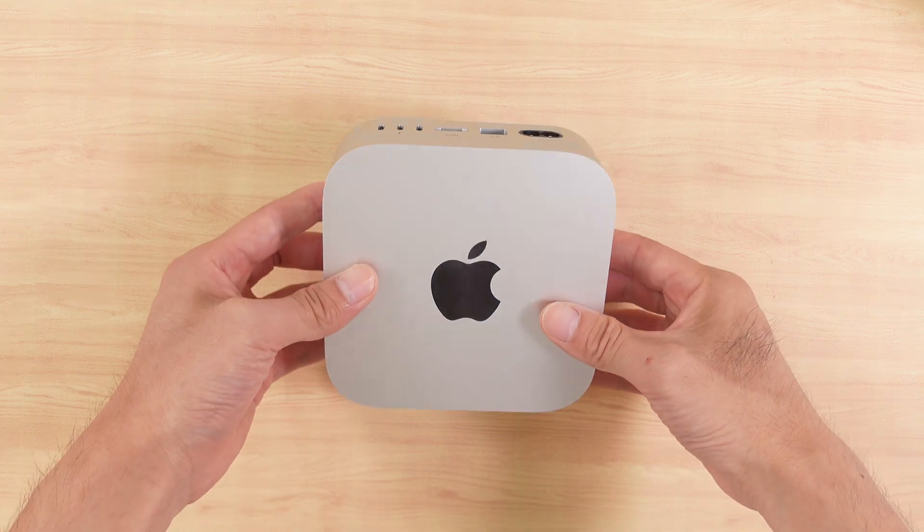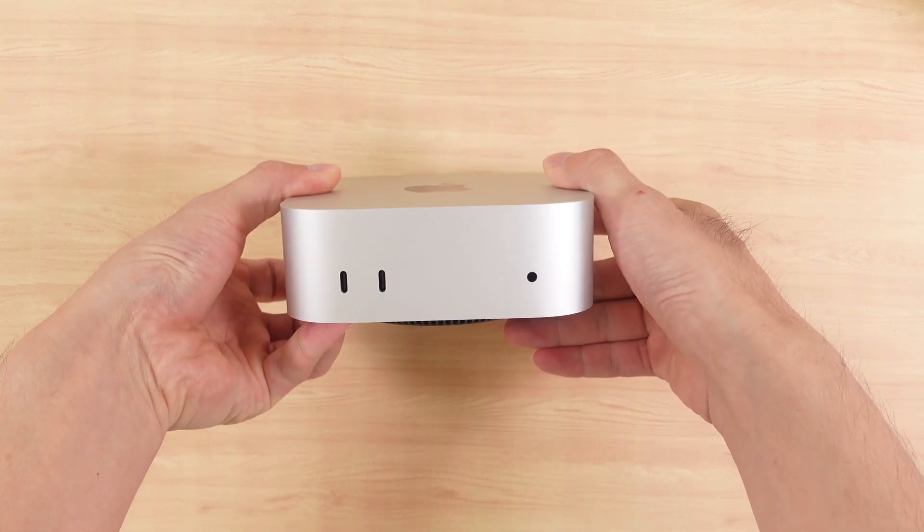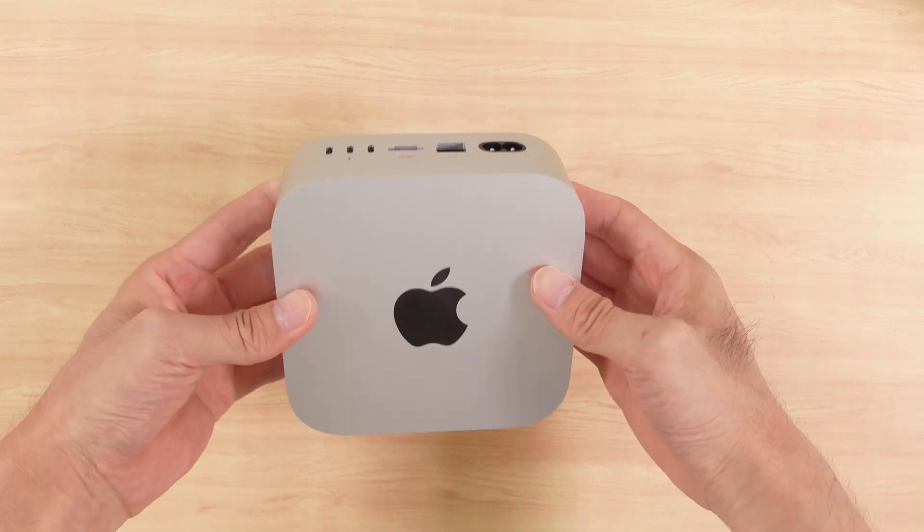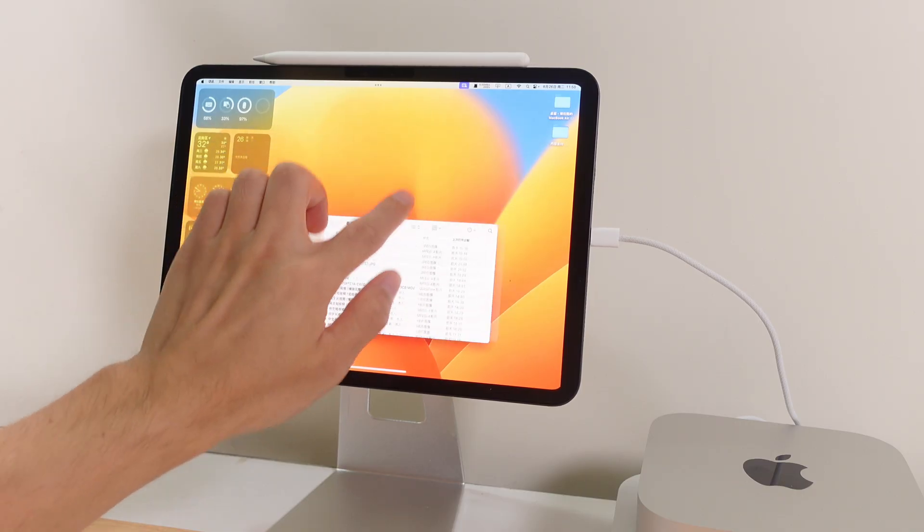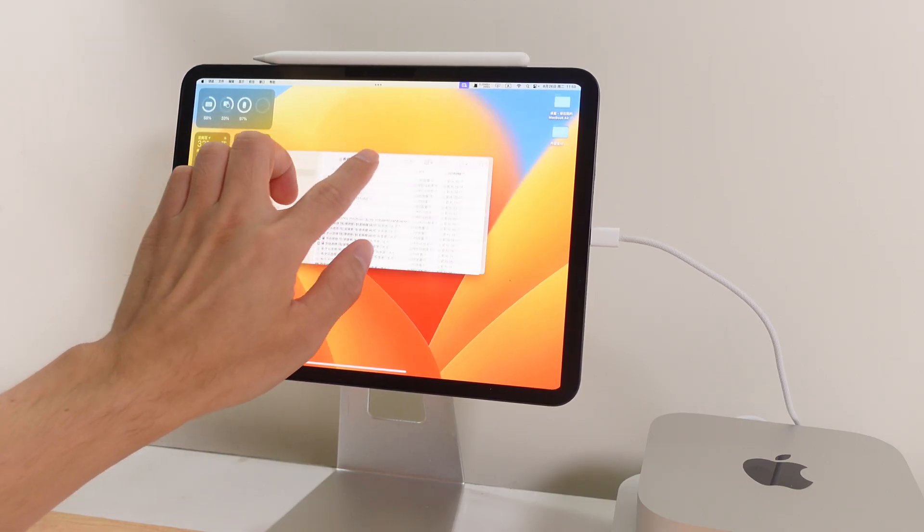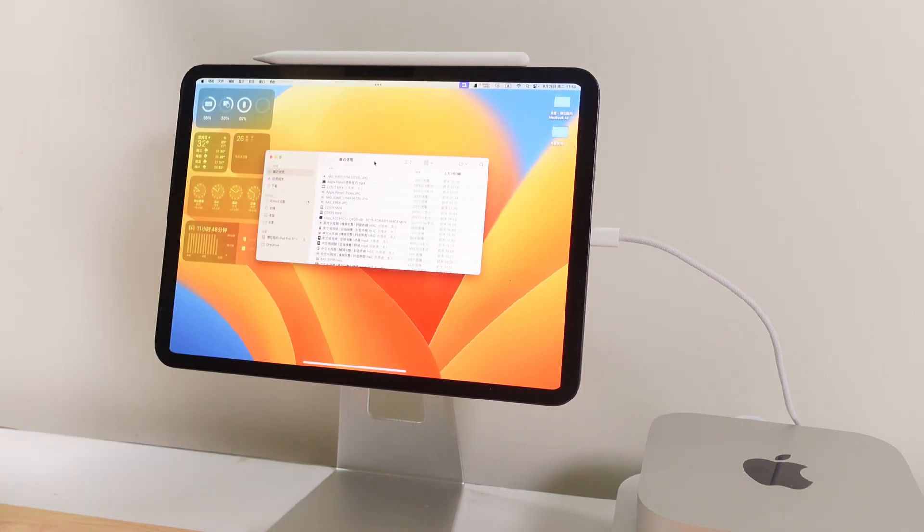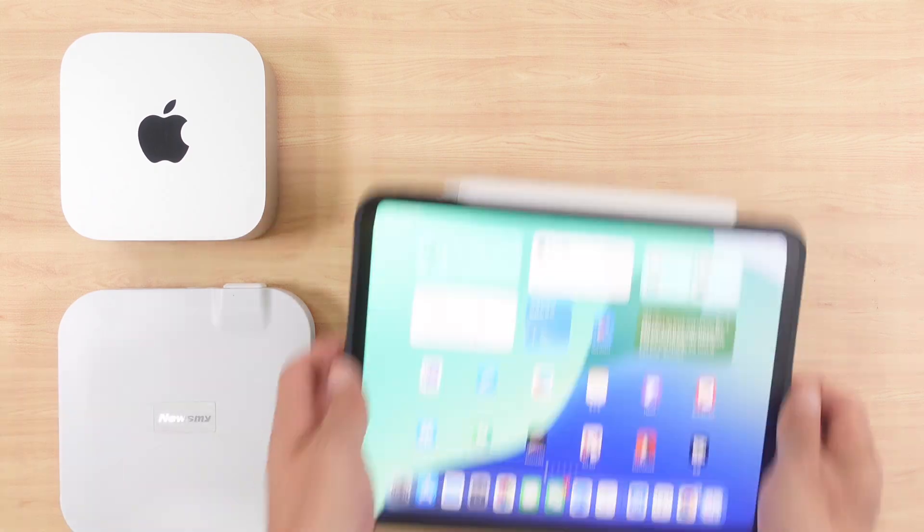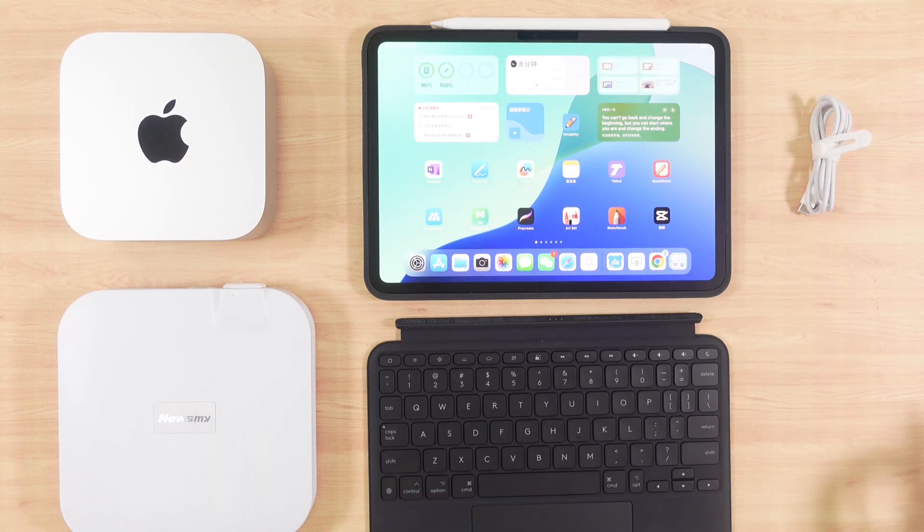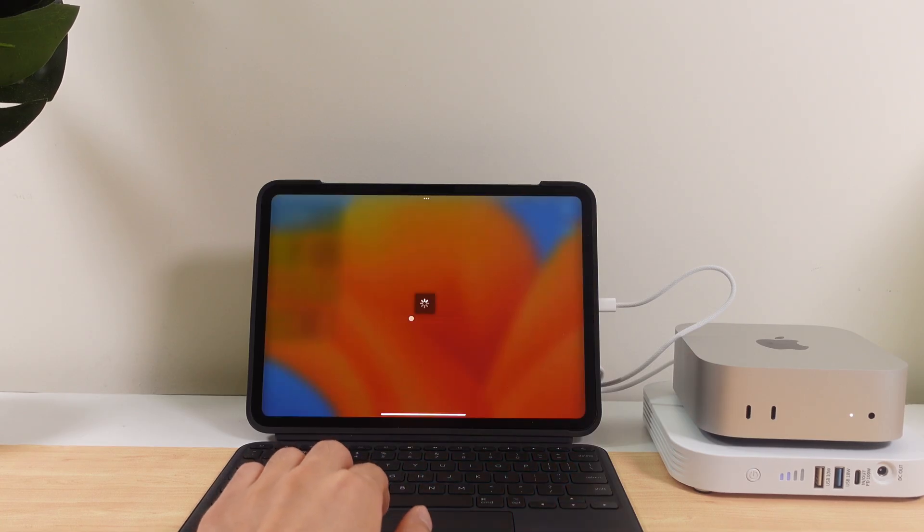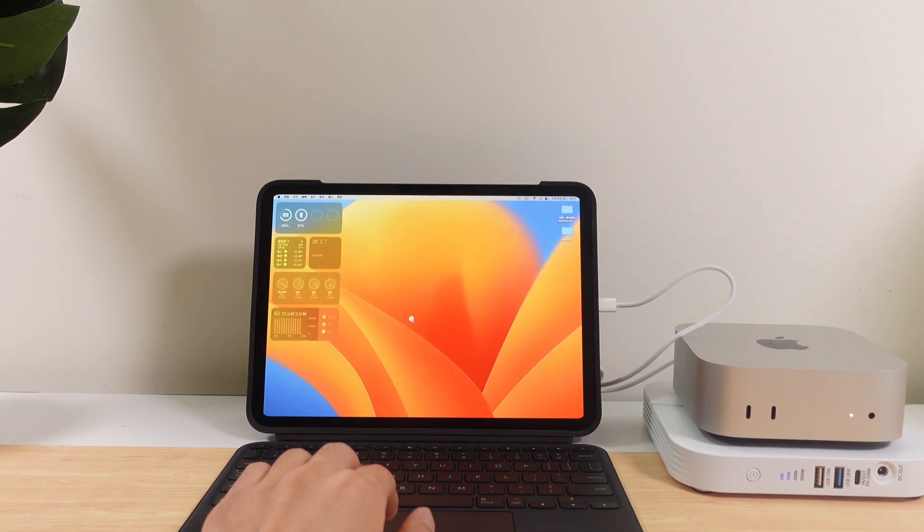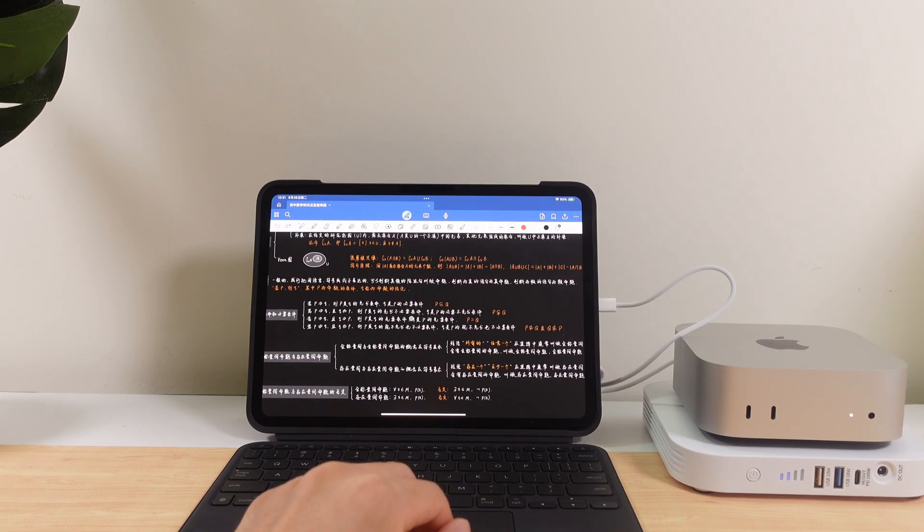If I told you that this palm-sized Mac Mini could actually transform into a portable MacBook and even run Mac OS with full touchscreen capability, would you believe me? Today I'm going to walk you through a cutting-edge setup using an iPad as the display and a high-power bank to run the Mac Mini, giving you true mobile productivity.